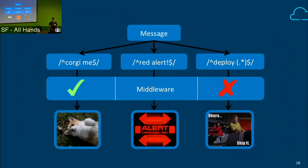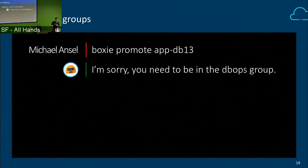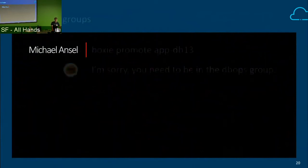Once we had this foundational piece that allowed us to introduce control into the entire flow of message processing, we started coming up with different ways to actually control the message flow. The first one was pretty simple: put in LDAP groups. Check — if you want to promote, are you in the database group? If you're not in the database group, you're not allowed to do database promotions, because we're working on the assumption that they are the experts and they're the ones who should be doing this work.